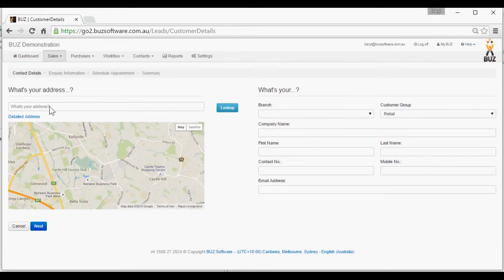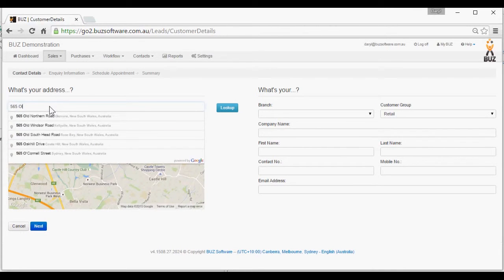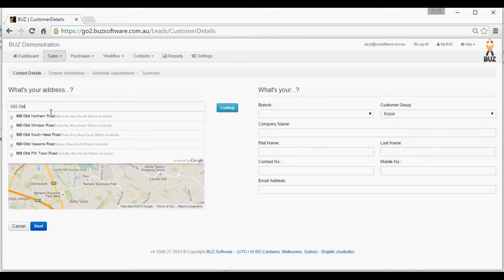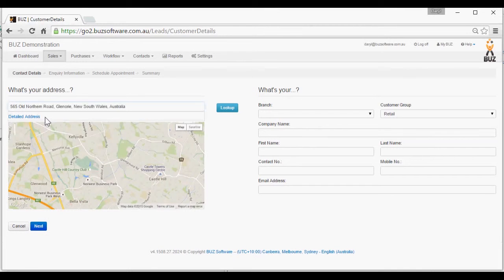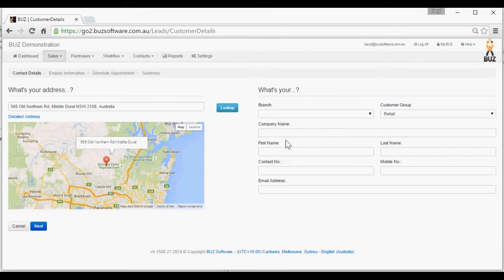Start by entering the address. The addresses are prompted in order of units to the office address. It shows us on the map where the address is.